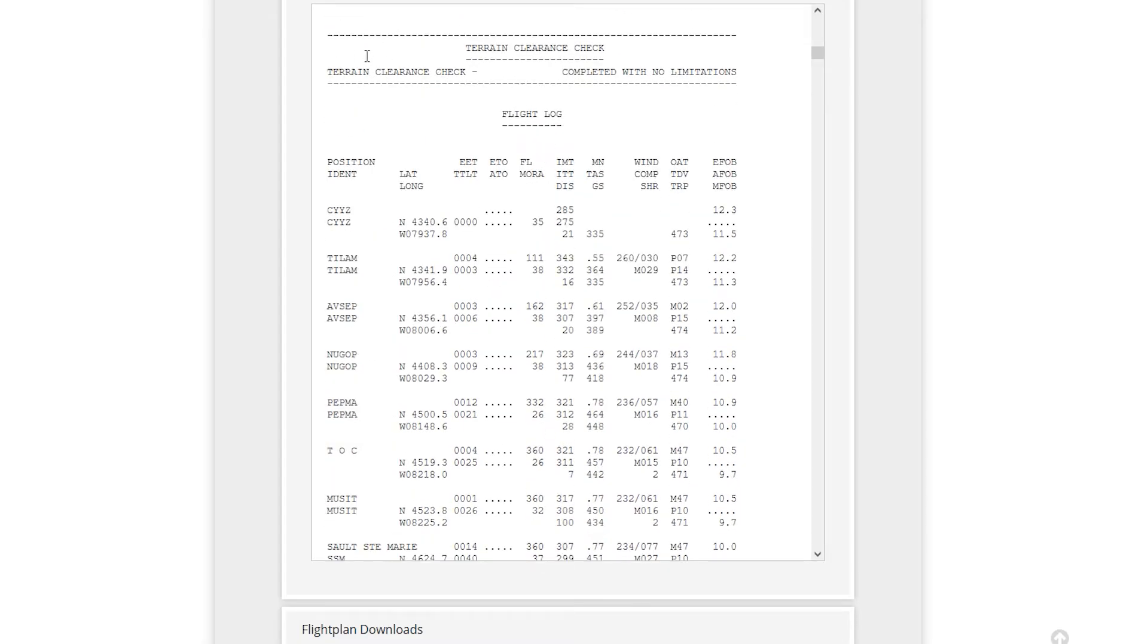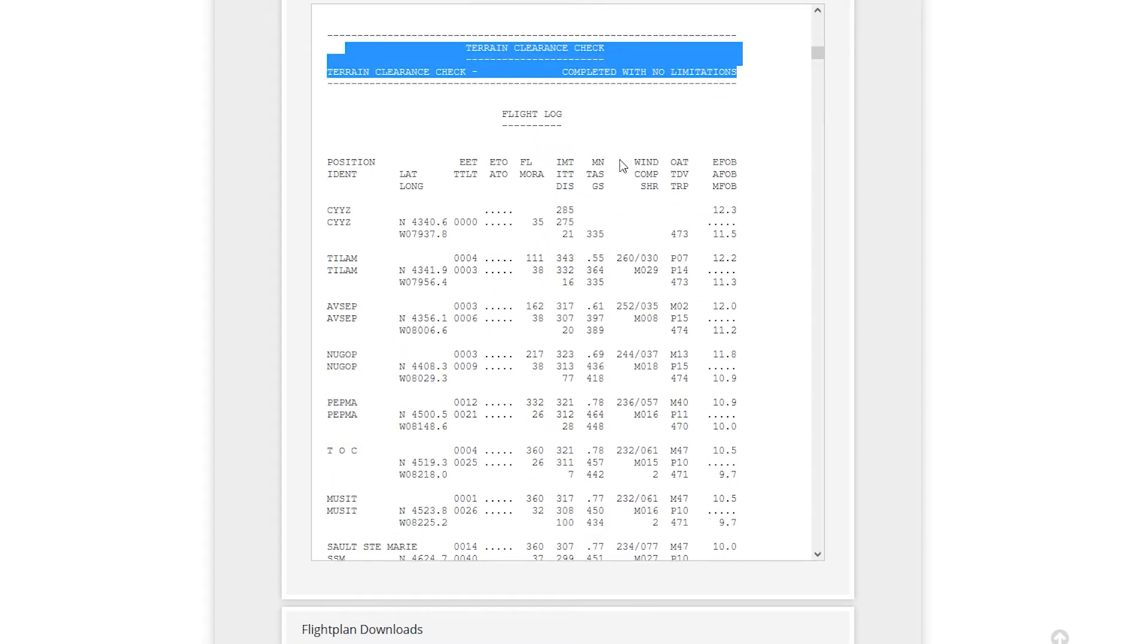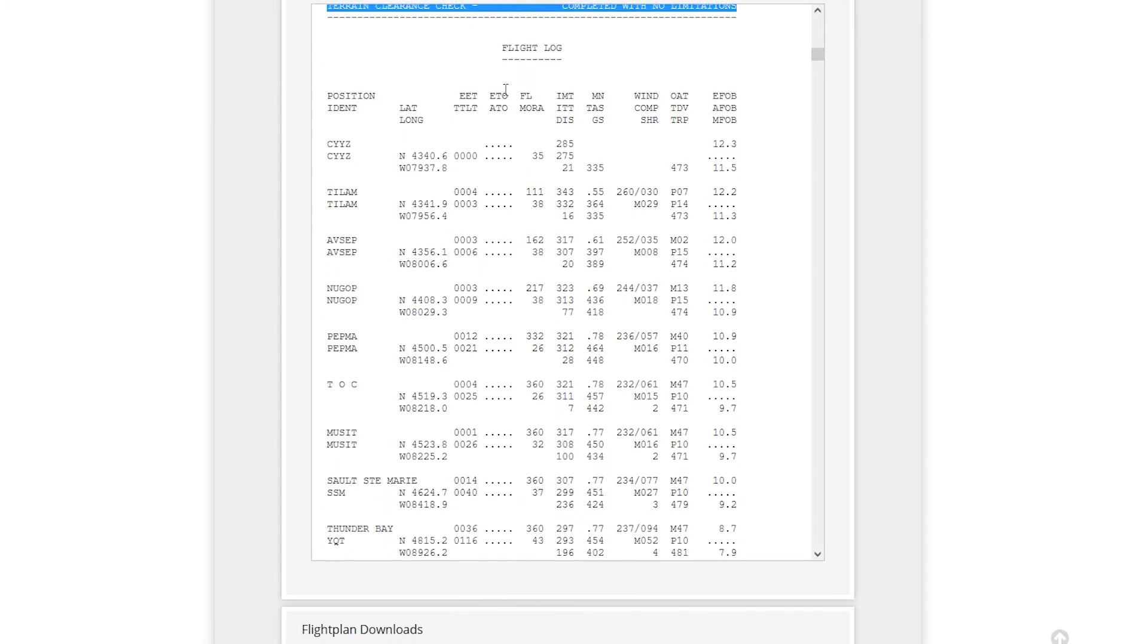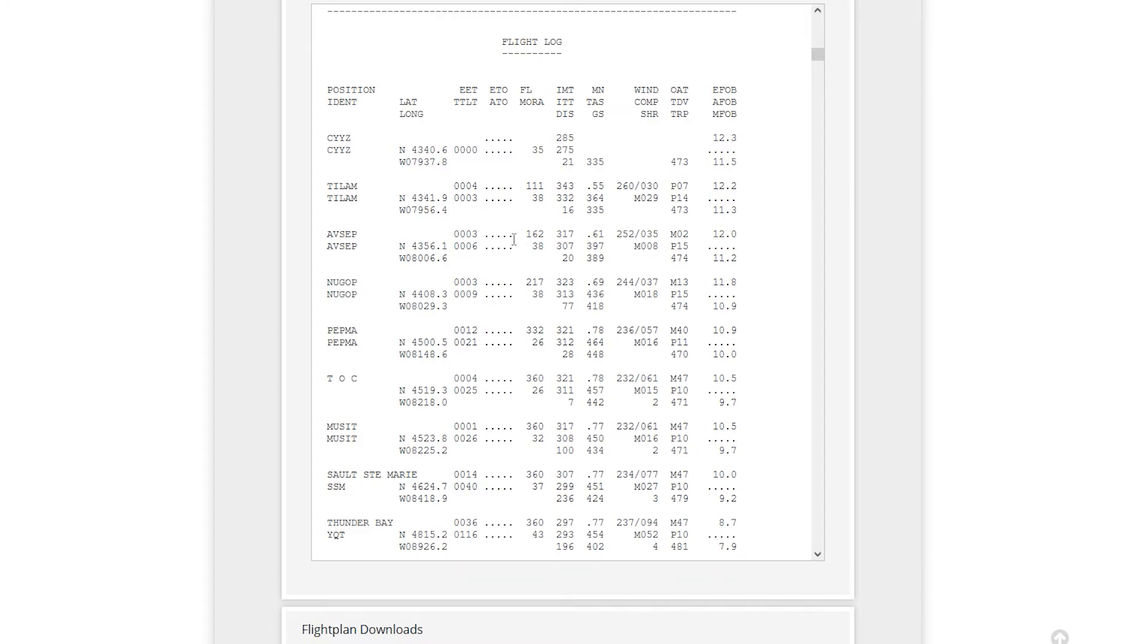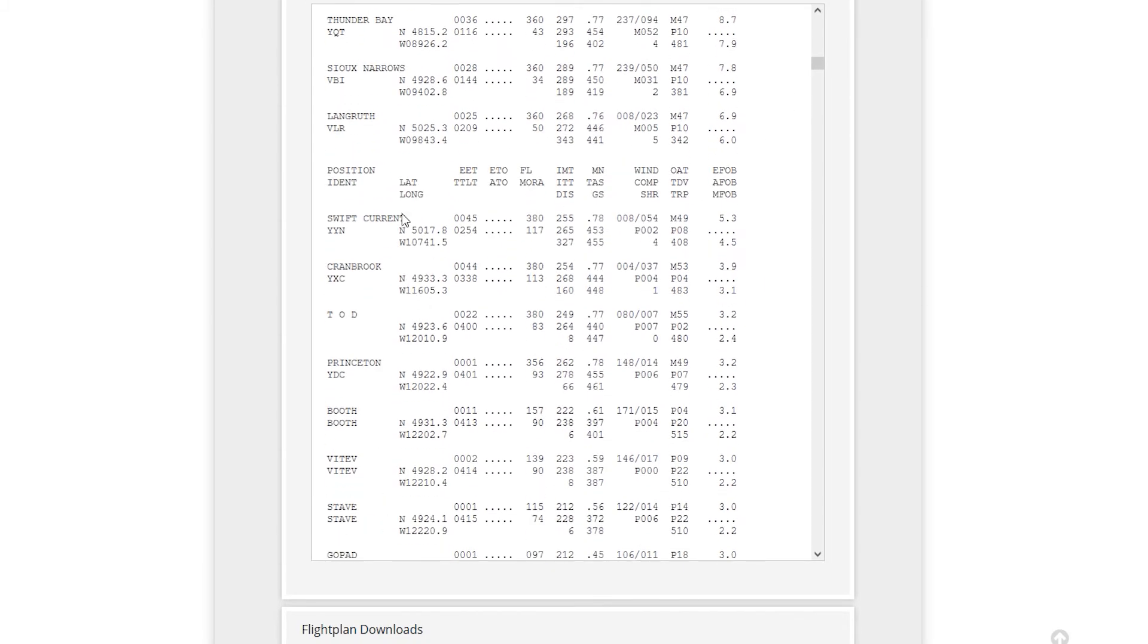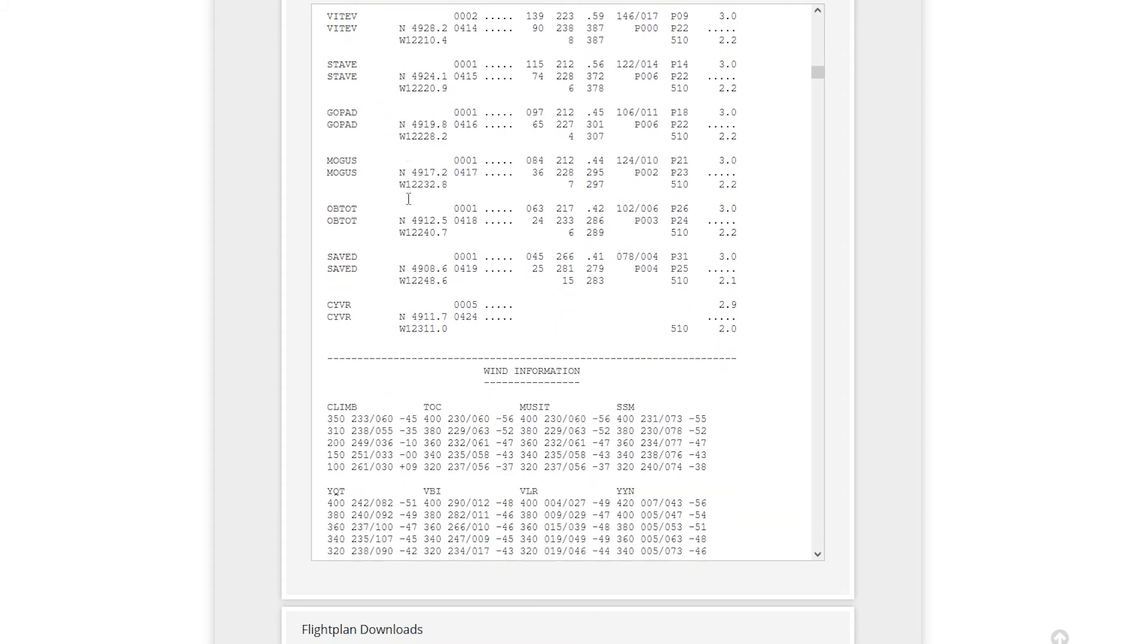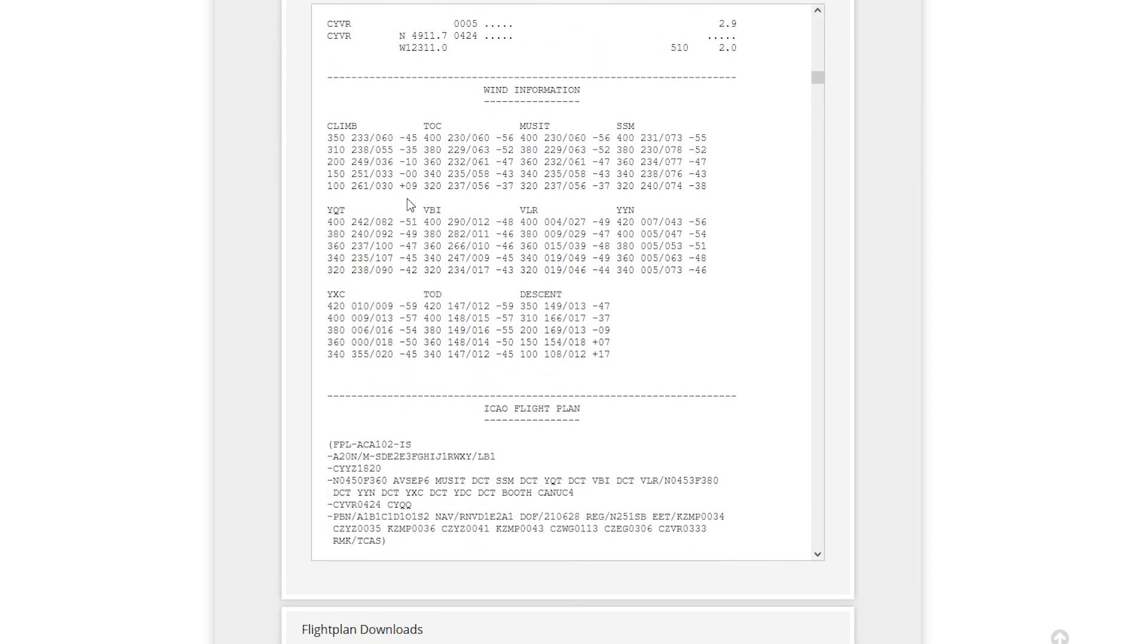So again, terrain clearance check. So basically just checking the terrain. No issues. You're going to be fine for gliding. Come down to your flight log. So you can actually see each waypoint, etc. So latitude, you have your estimated time en route. So four minutes in, etc. You have your flight level. So we'll be at ASAP at around 16,200. We have our distances, true air speed, ground speed, wind component, everything else. I'm not going to go over everything. If you have any questions, ask them in the comments below.